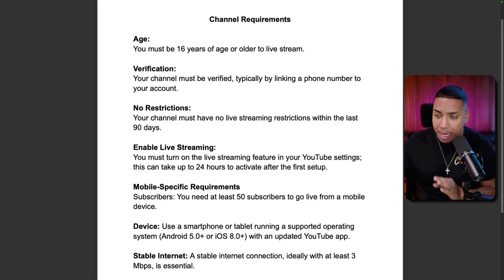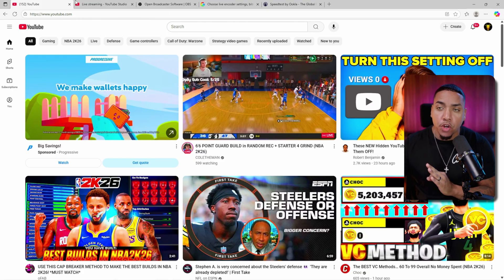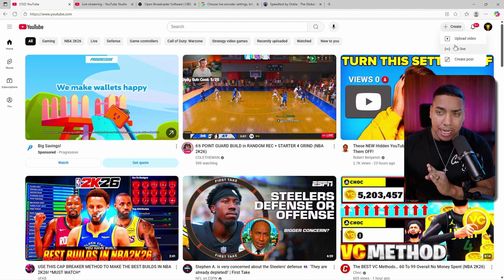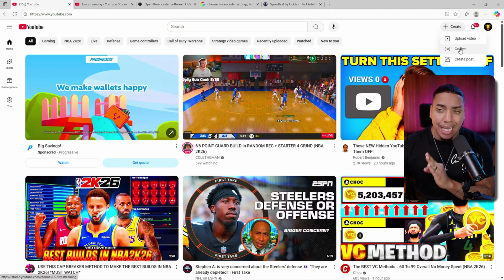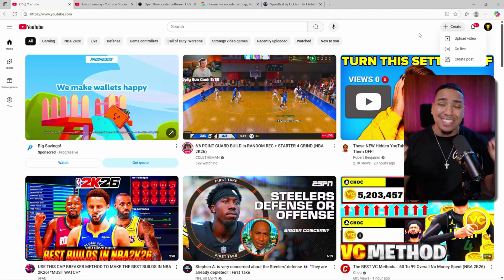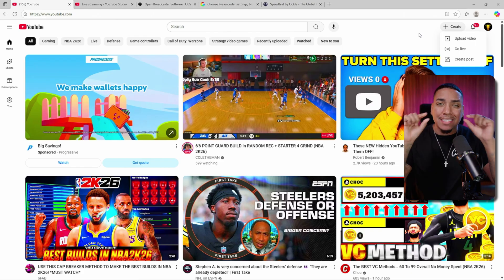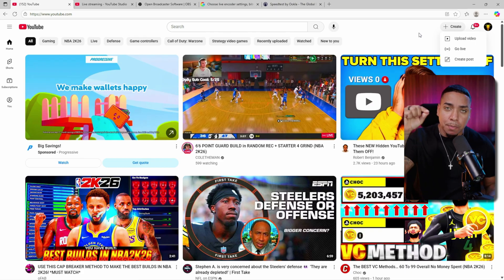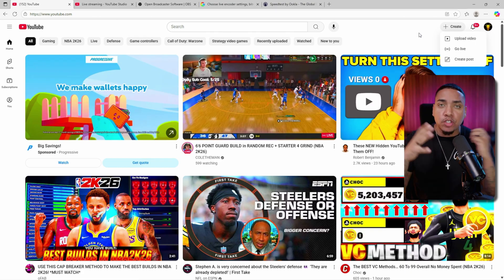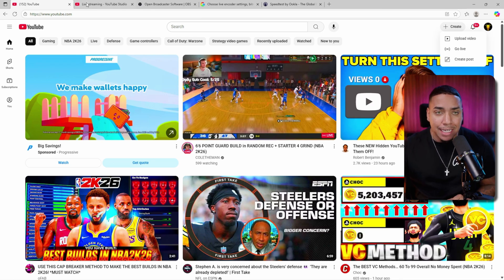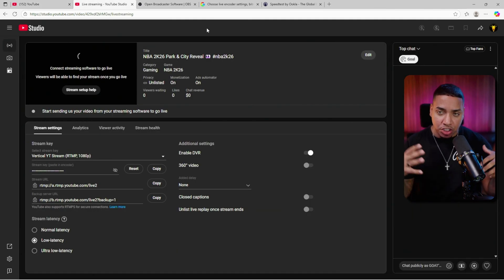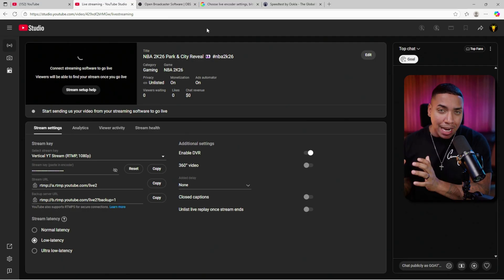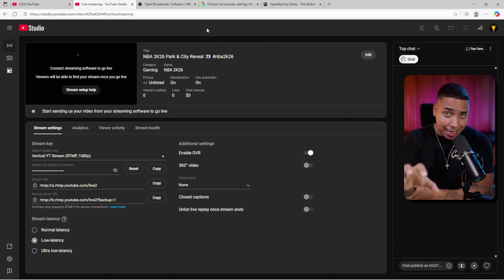To activate live streaming, come to your channel where it says Create and select Go Live. When you select that button, it's going to give you a button that says Enable Live Streaming. Simply click on that, and then after 24 hours you'll get access and begin to see a studio. Just keep in mind that if you are going to be going live, you need to enable it first.